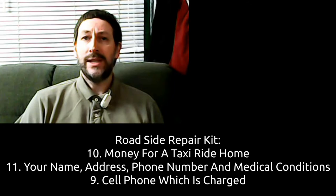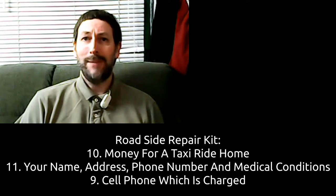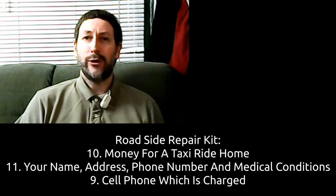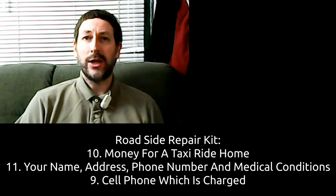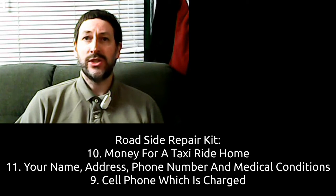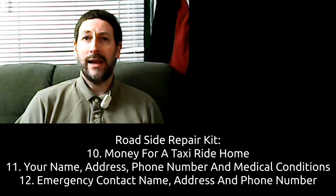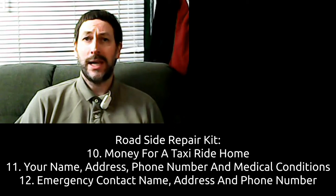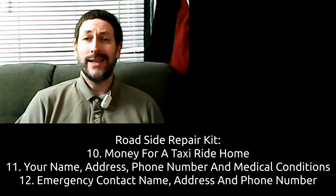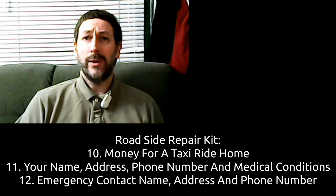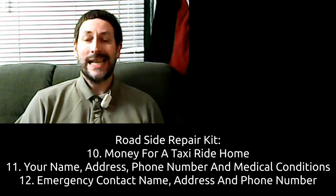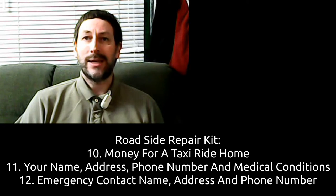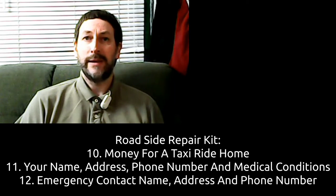On a piece of paper, number eleven, your name, address, phone number, and any medical conditions you have been diagnosed with. And number twelve, also write down the emergency contact name, phone number, address, and email address of a friend who would help in the event of an emergency.